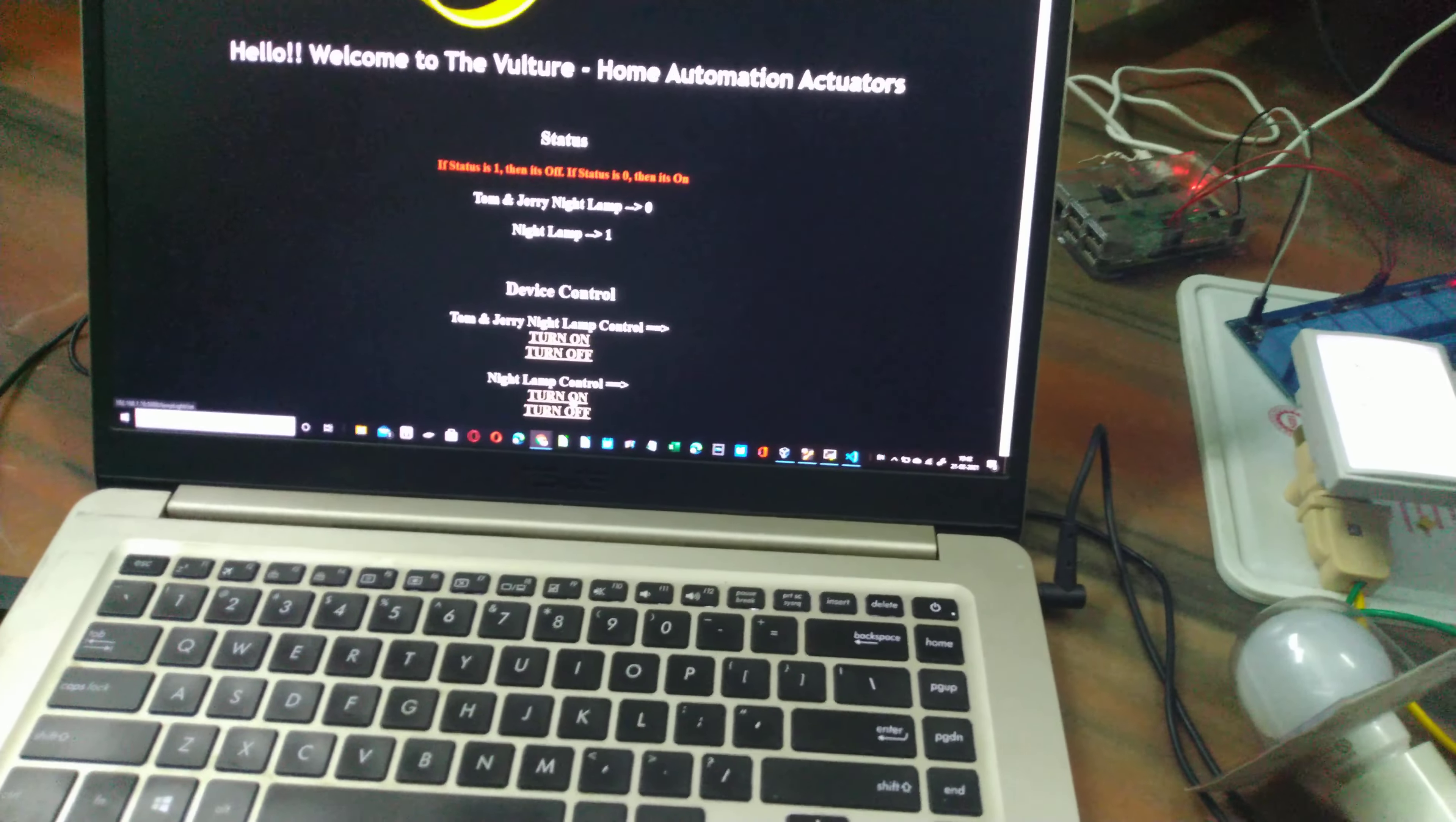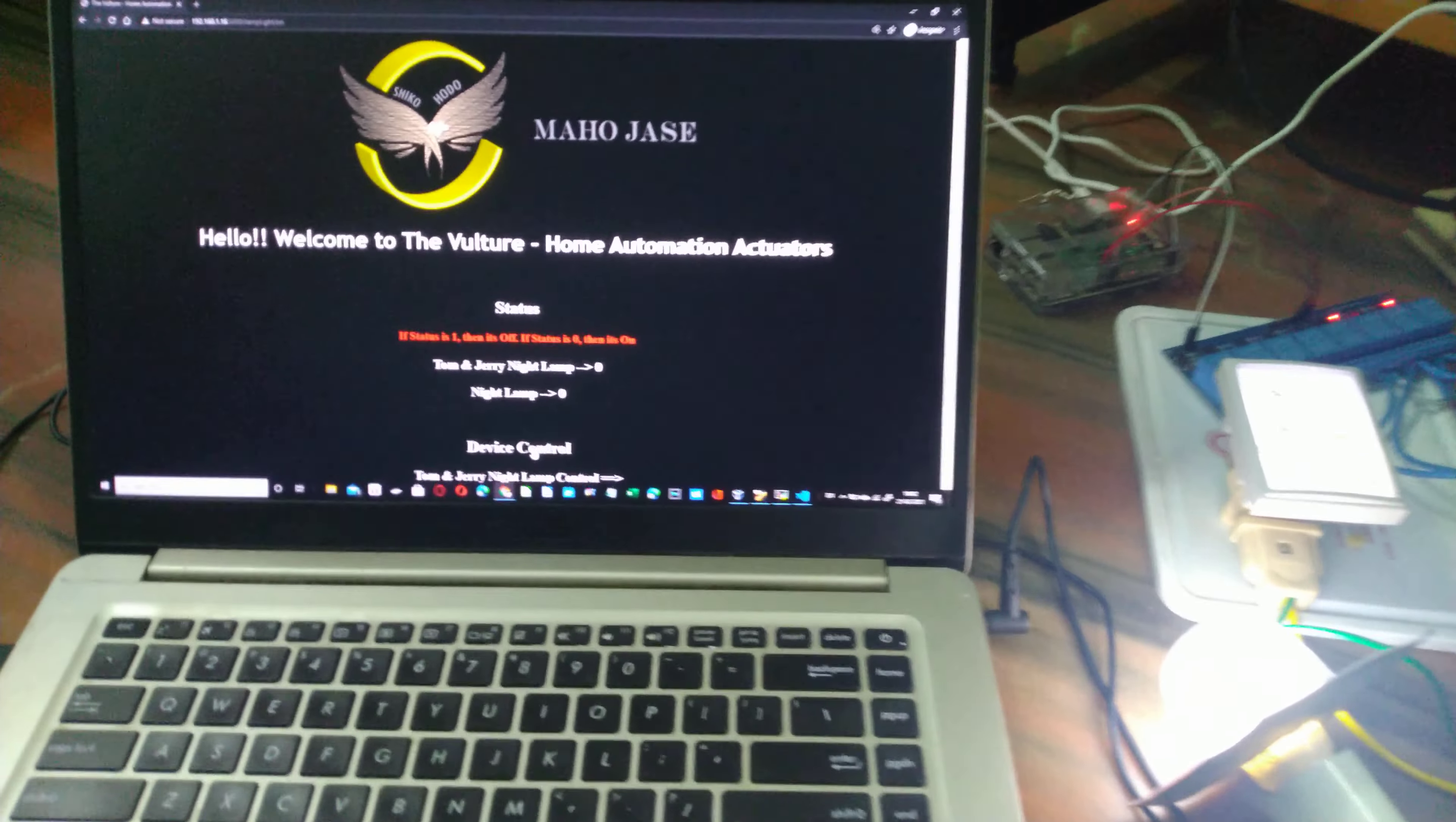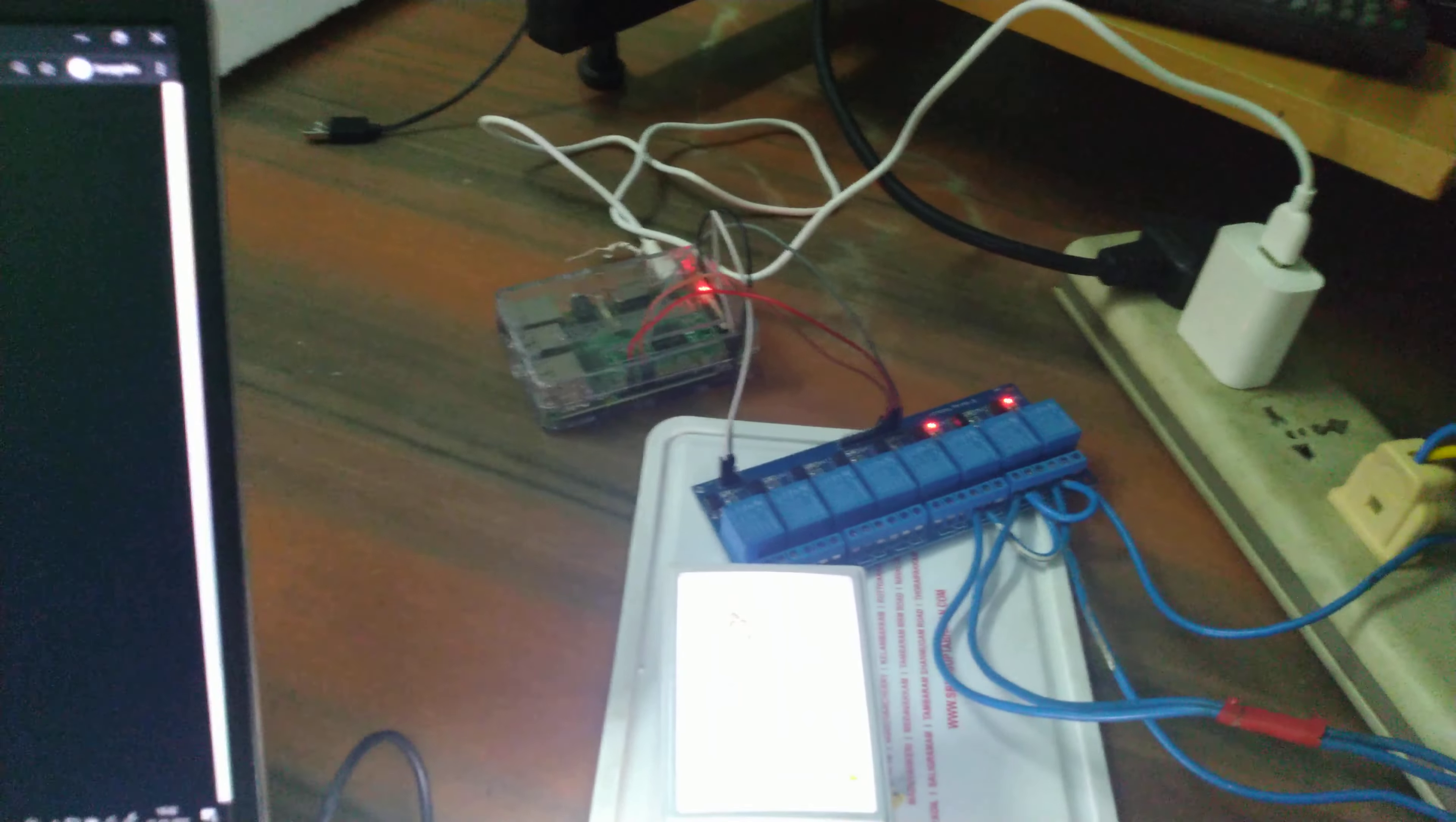Now I'm powering on the next one. The second one also powered on, the relay lights are glowing.